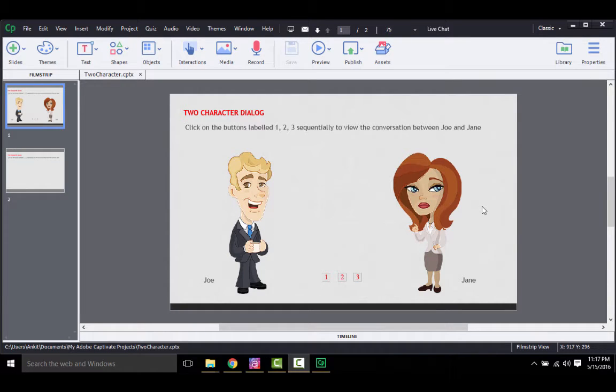This video will show you how to create a two-character dialogue interaction in Captivate. A two-character dialogue as defined here is one where you make two characters, generally people, exchange conversation on screen through callouts without any corresponding audio.